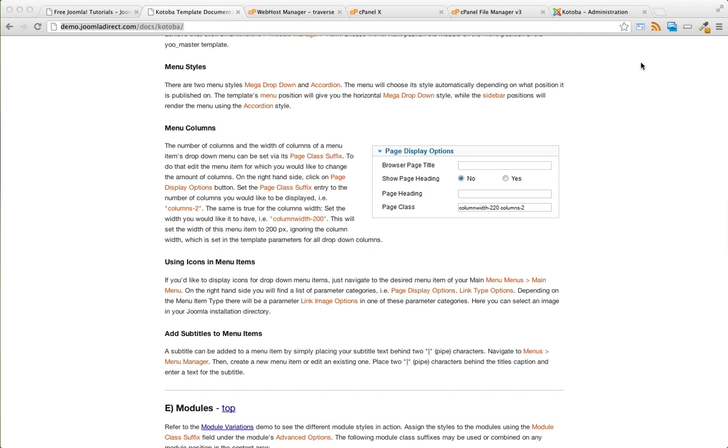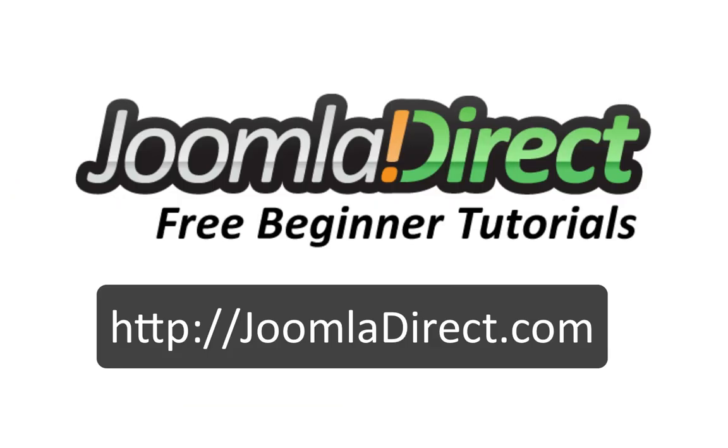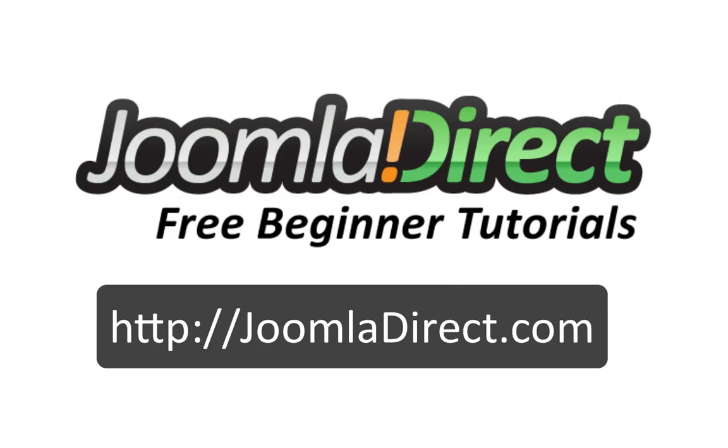That's it for this tutorial. Thanks for watching, we'll see you next time.